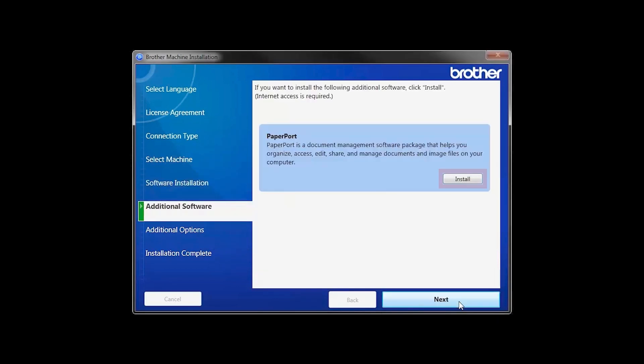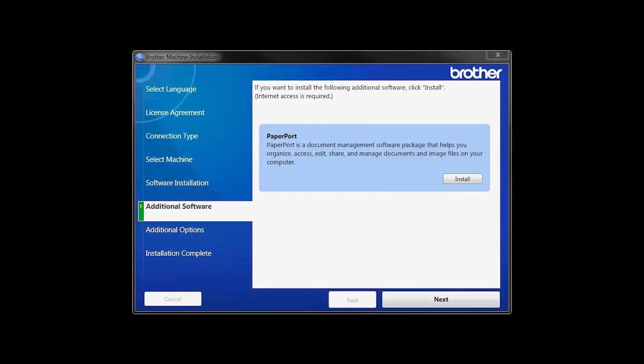If your model supports scanning, you'll be prompted to install PaperPort. Click Install. Once PaperPort is installed, click Next.